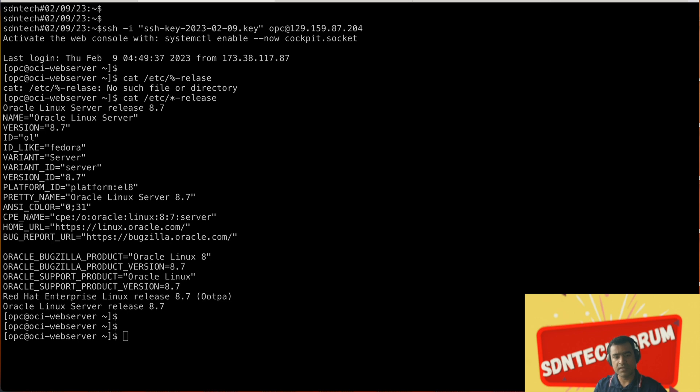Cat /etc/os-release gives you the operating system. The operating system is Oracle Linux Server 8.7 as you can see.